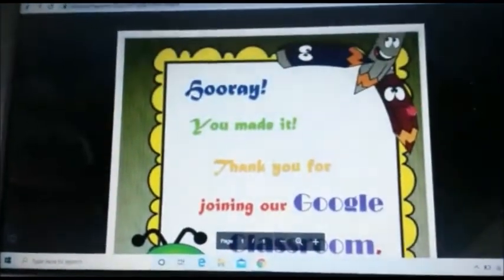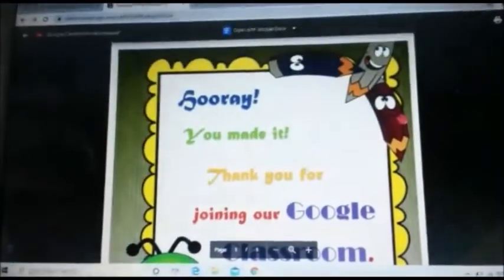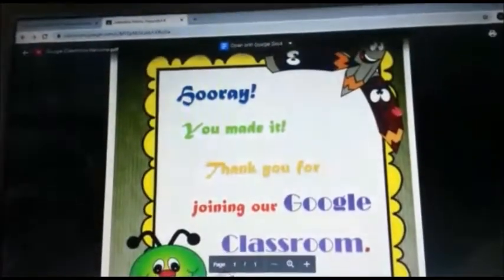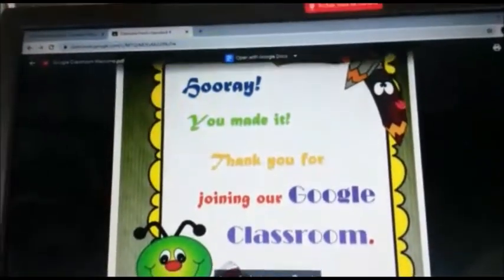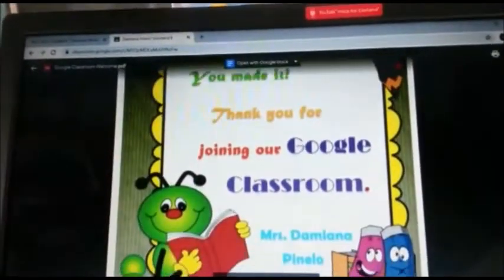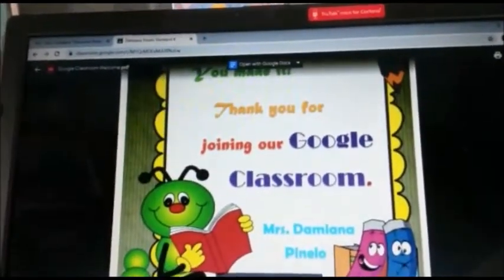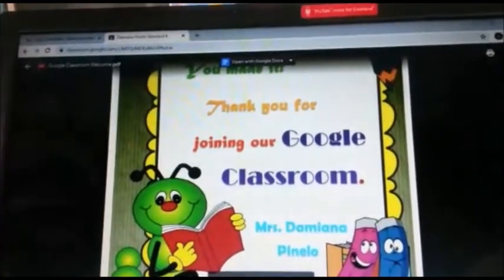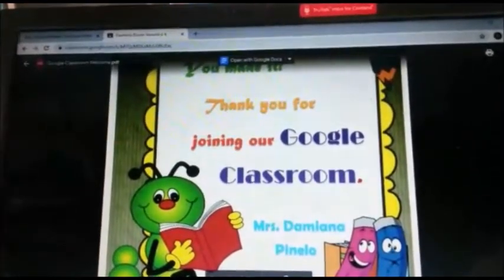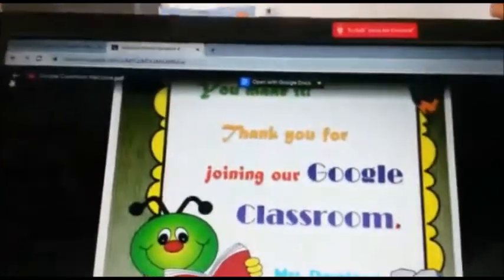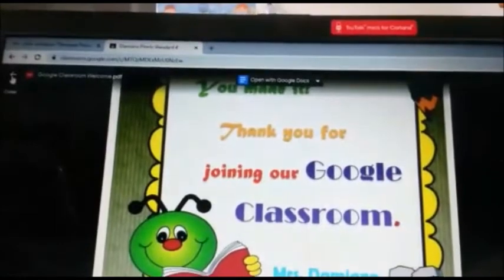We view our first message which is: "Hooray! You made it! Thank you for joining our classroom." And that's from Mrs. Damiana Finello. We can leave this message by clicking on the back arrow.